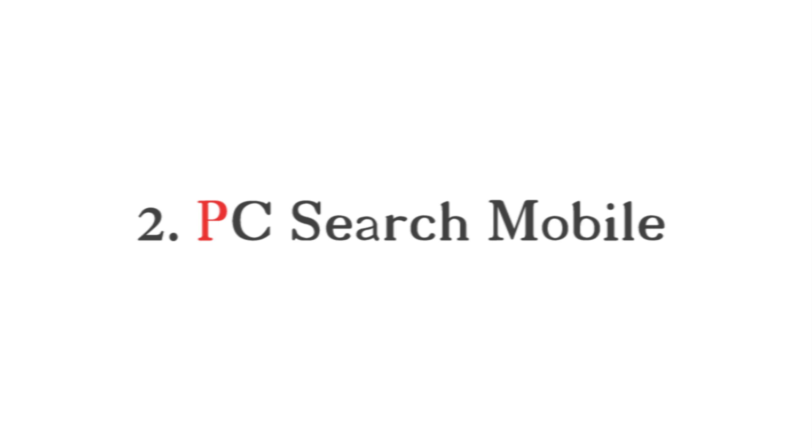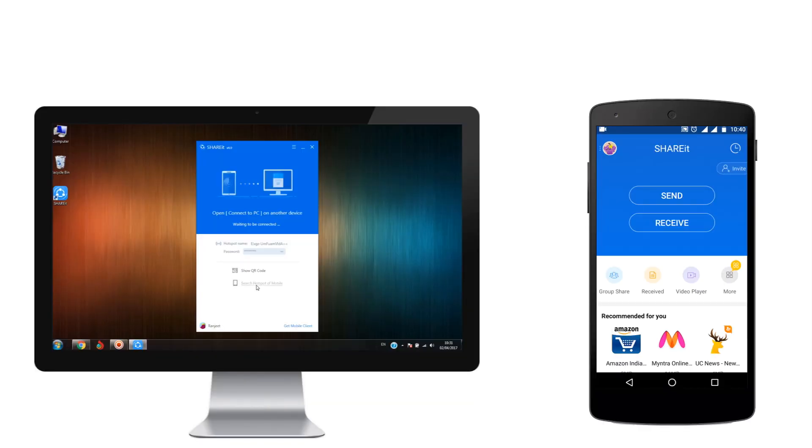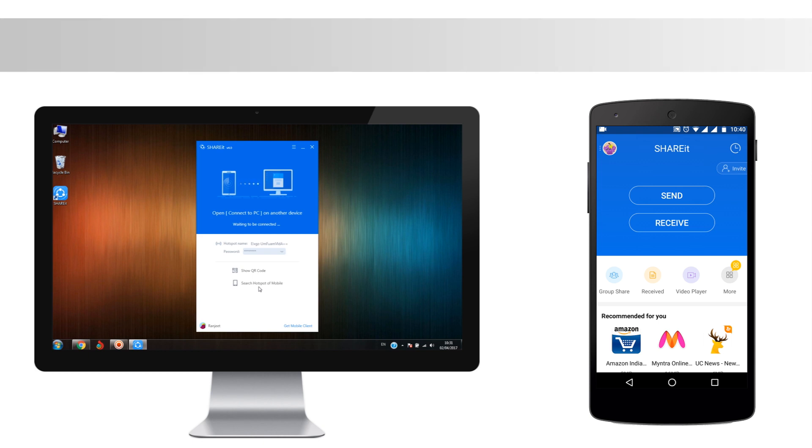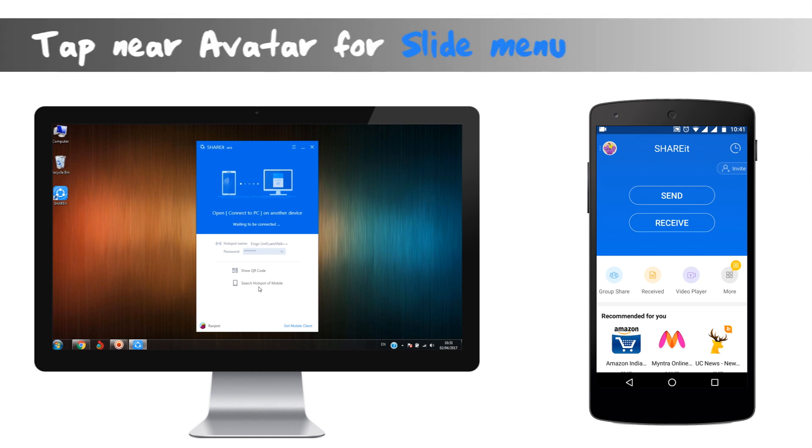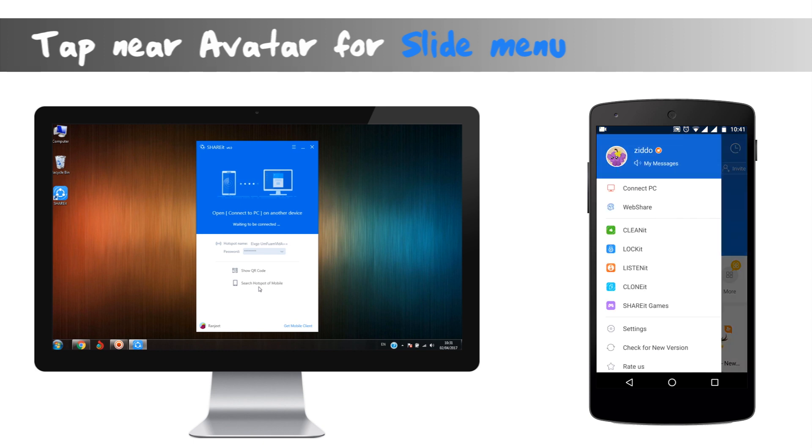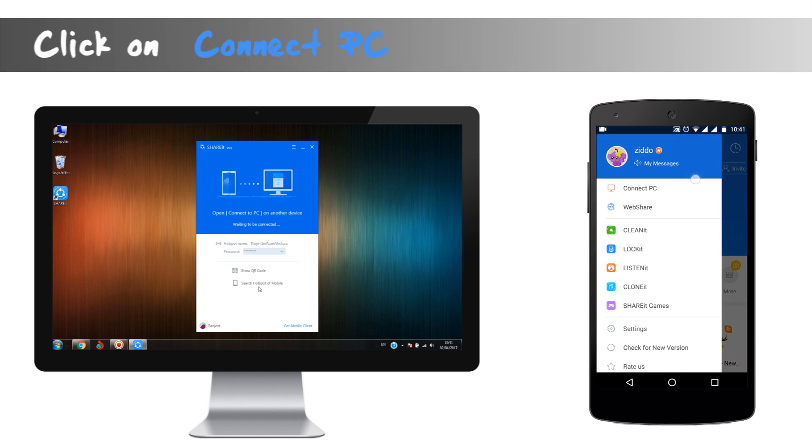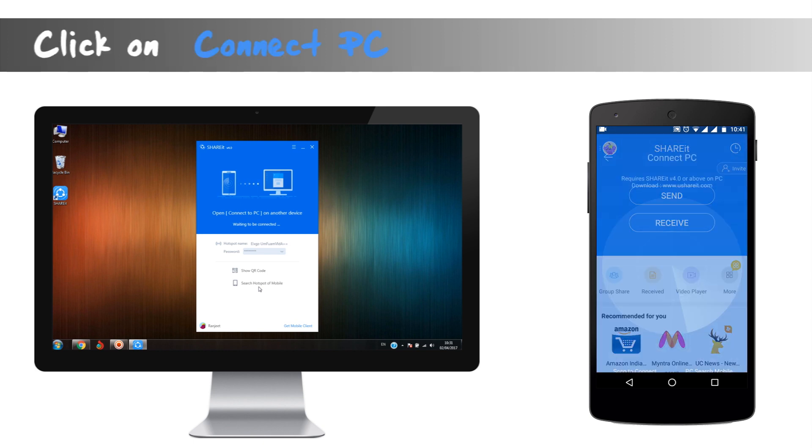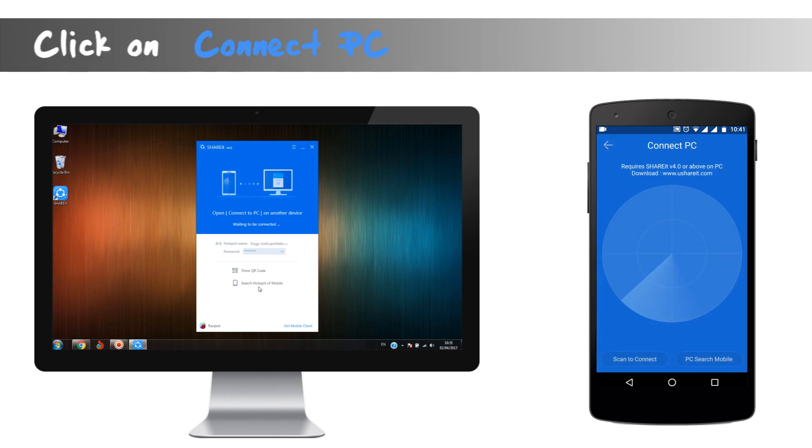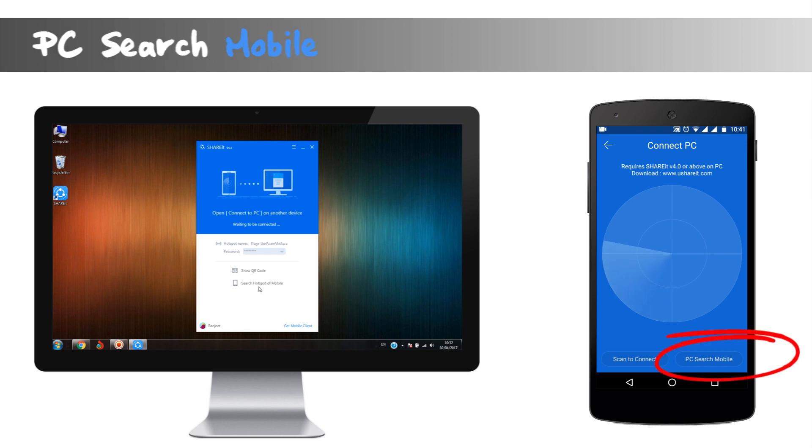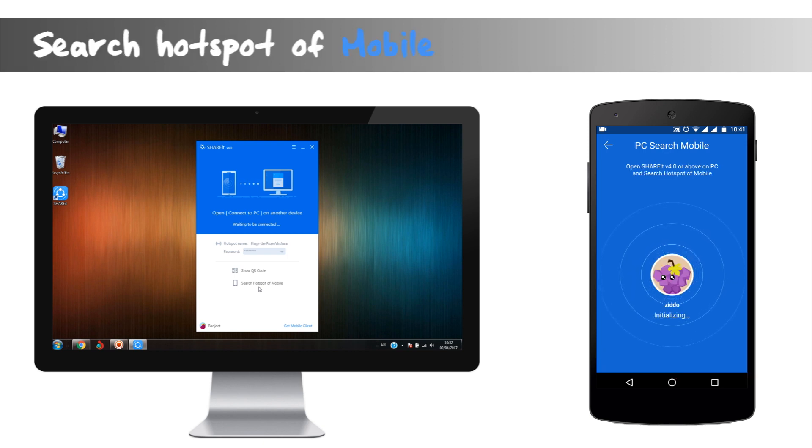For connection, we'll begin with the ShareIt in our phone. Open slide menu and again click on connect to PC. But here we will not click on the avatar. We will be creating a hotspot in the phone by tapping PC search mobile at the lower end of the screen in our phone. Then in the desktop: